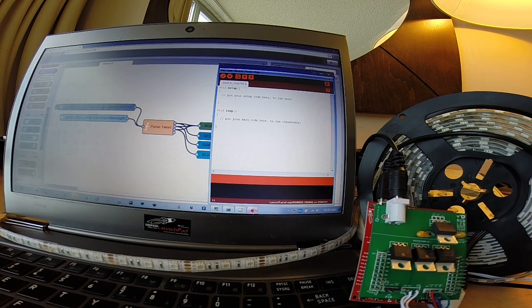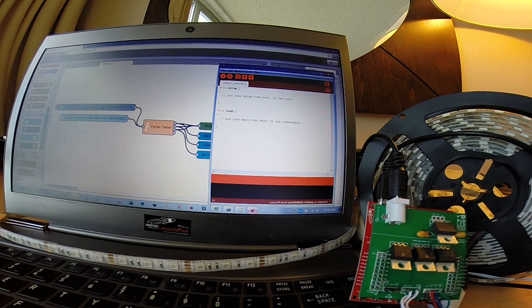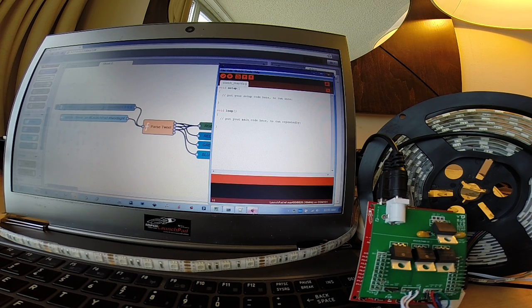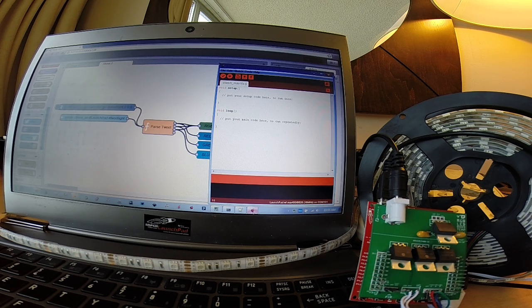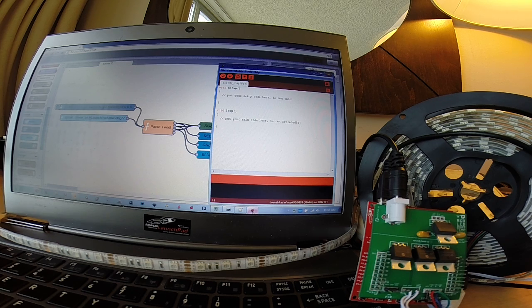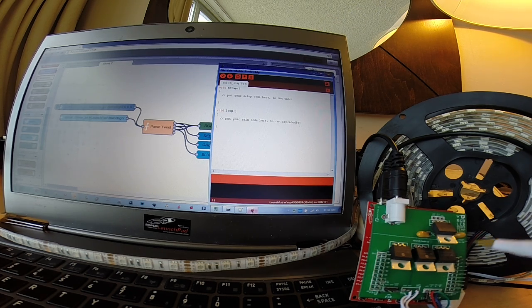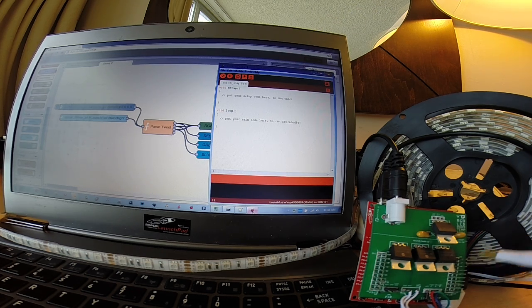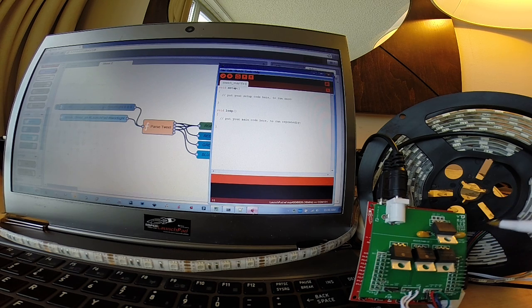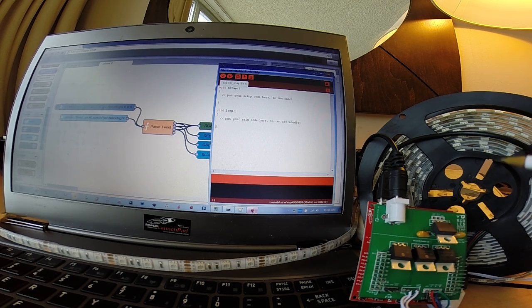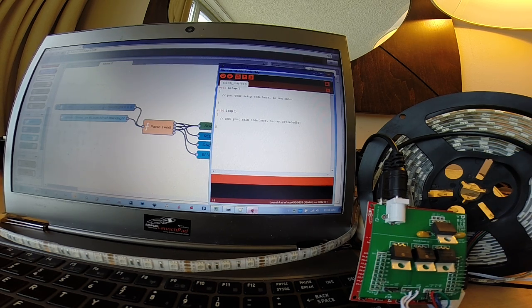And based on those commands coming over serial from the computer, the Launchpad will react appropriately. We might toggle some I/O pins or return raw analog input values. Or in this case, we're sending a serial command from the computer to the Launchpad to modulate the three PWM pins that are hooked up to the red, green, and blue channel of our RGB LED light strip.